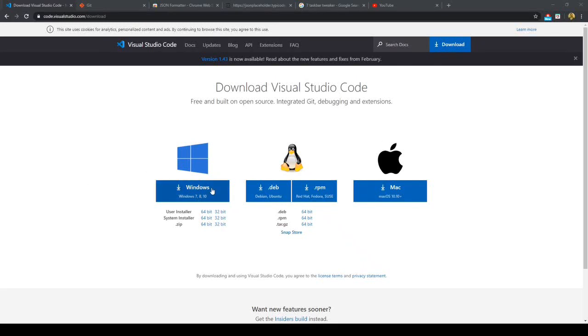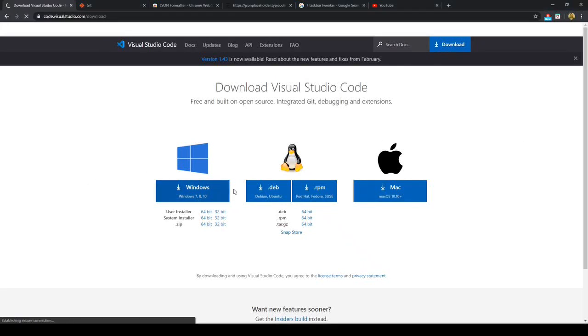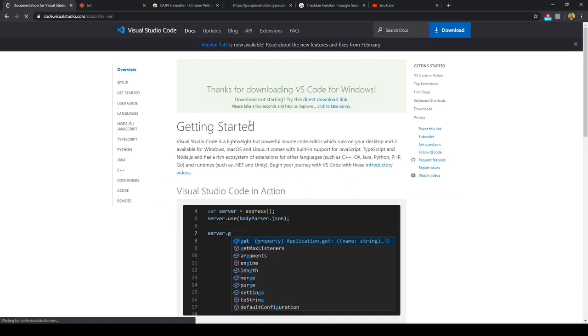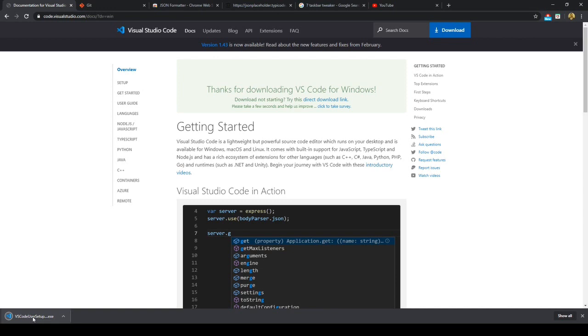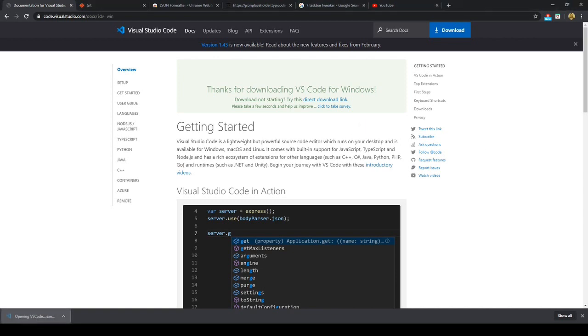Welcome to the Visual Studio Code setup. In this video we will set up Visual Studio Code. So go ahead and go to code.visualstudiocode.com and download it for your operating system. Here I've downloaded it for Windows.